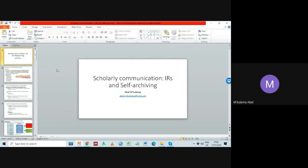The title of my talk is 'Scholarly Communication through IRs and Self-Archiving.' IRs are one of the major forms of open access publishing, the other being the open access journal system. I'll show briefly how scholarly communication is made up of the open access method and the traditional method — the conventional method through which scientific works were shared. And with advancement in technology came open access, one major implementation of which is through institutional repositories.